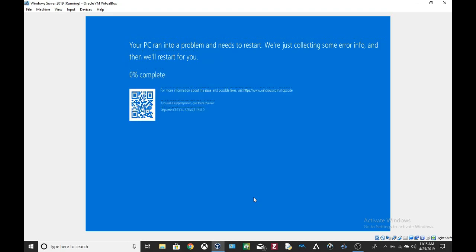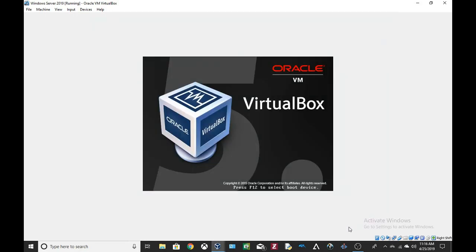Oh, there we go! Now Windows Server 2019 is destroyed. Anyways, thank you guys for watching and I will see you guys next time. Bye!